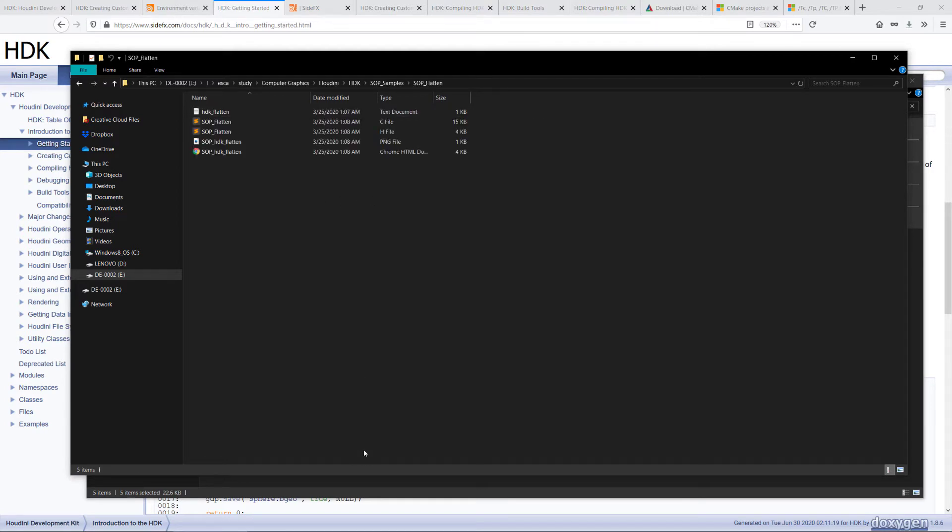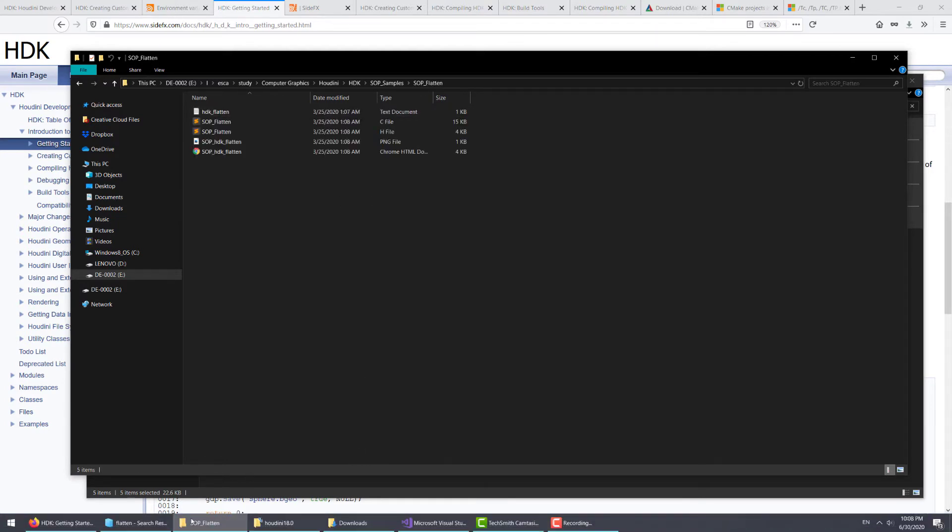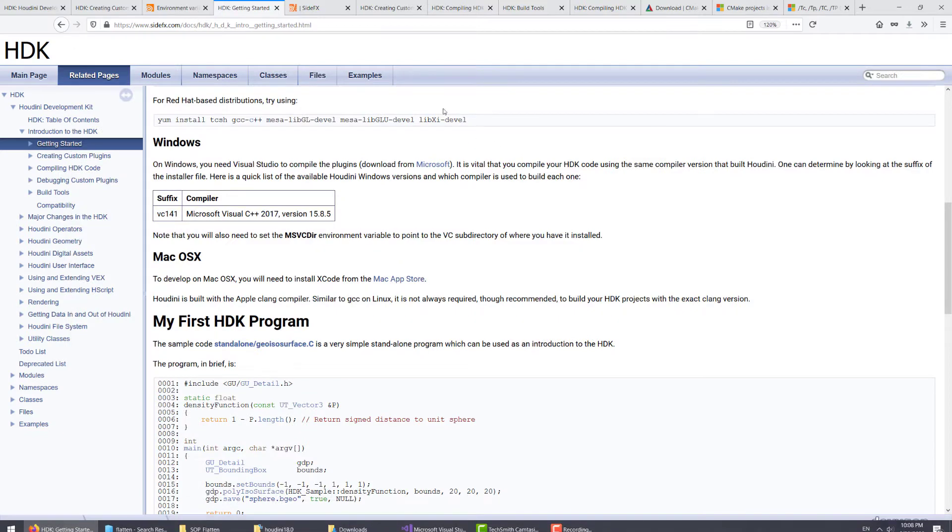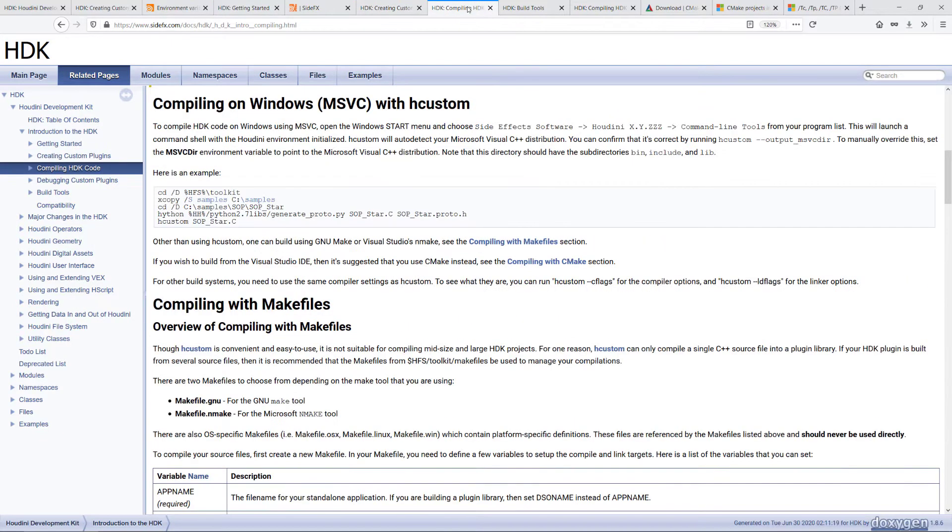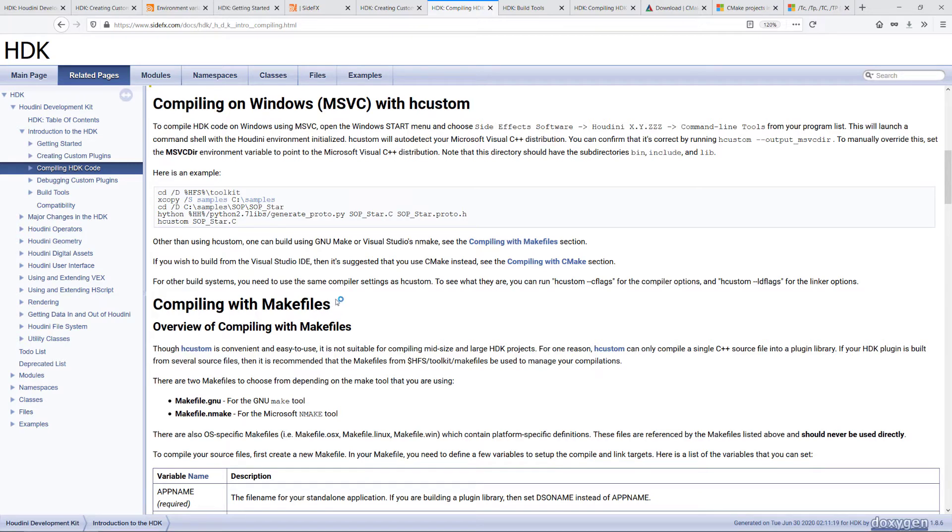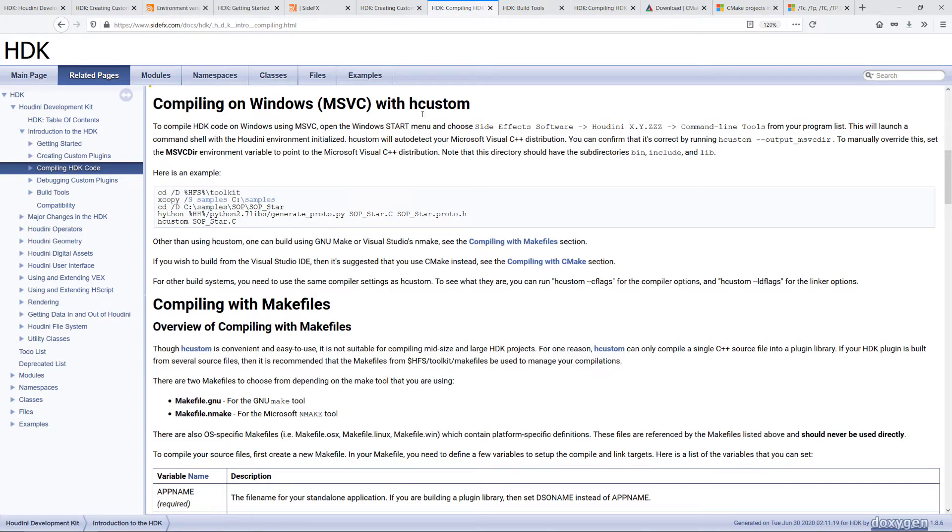Houdini has three options to compile your code: either with hcustom, makefiles, or CMake. We'll be going through hcustom and CMake. Makefiles is very complicated and advanced. For a lot of use cases, the hcustom and CMake will suffice.